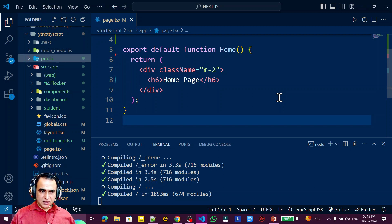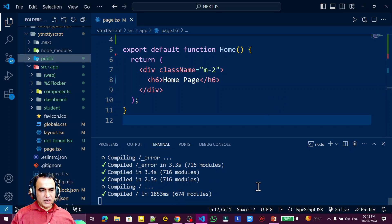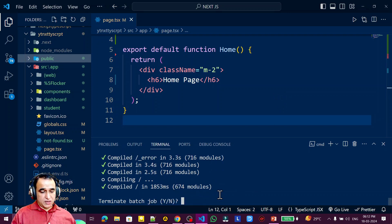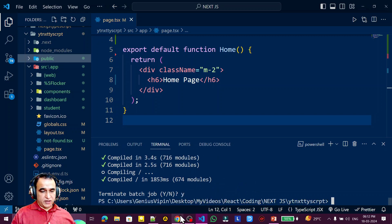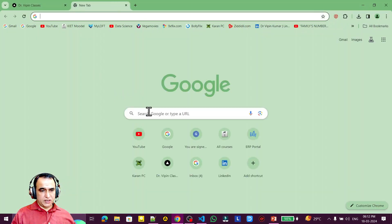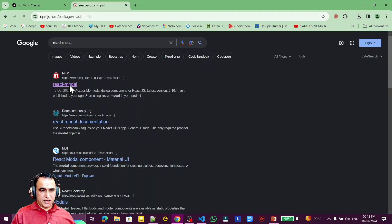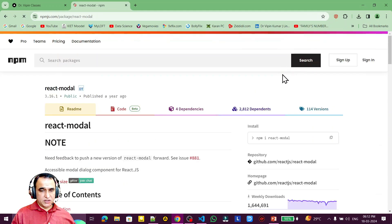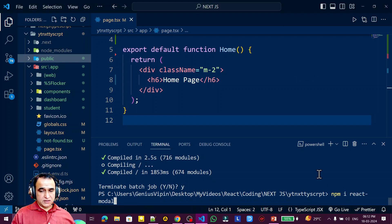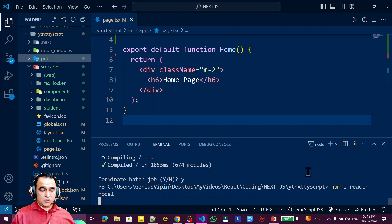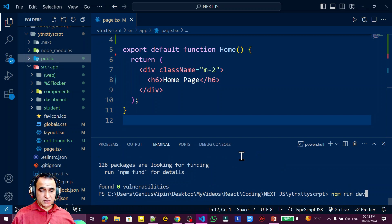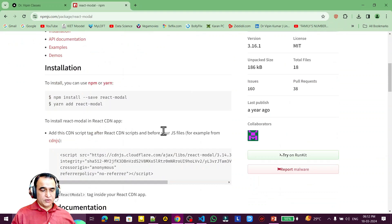I'm also going to use this same dialog box application for intercepting routing and solve one error with the help of this dialog box. For that, we have to install one package. I'll close this application first and go to the link to install it. I search 'react modal' and the first link is what we need. Installation is easy — just copy and run: npm i react-modal. After installation, start your application again.